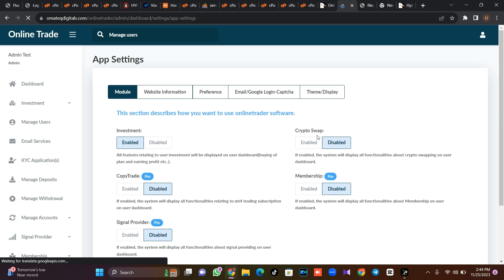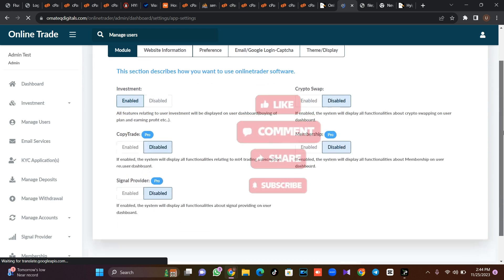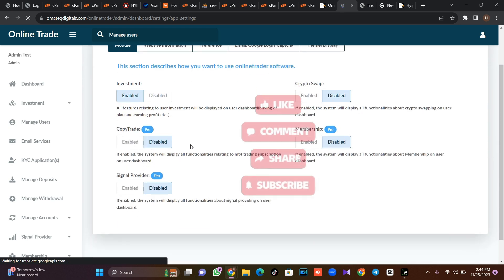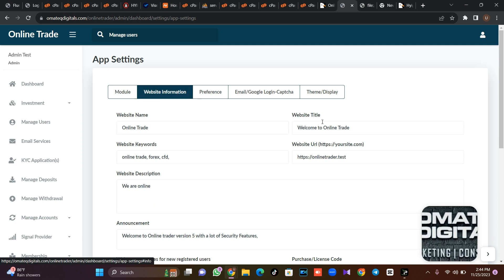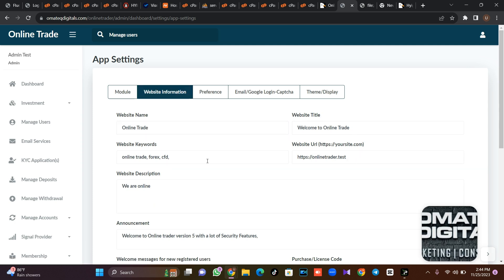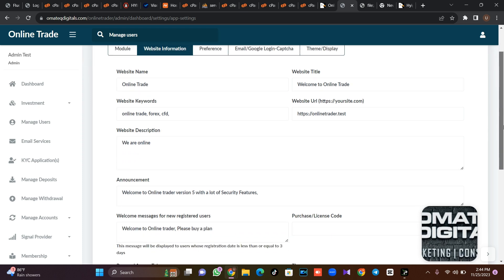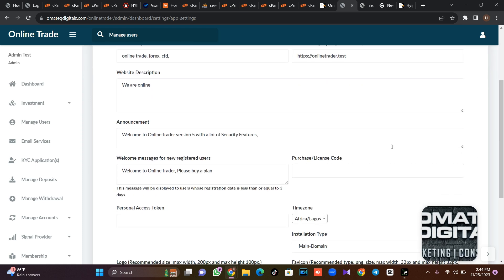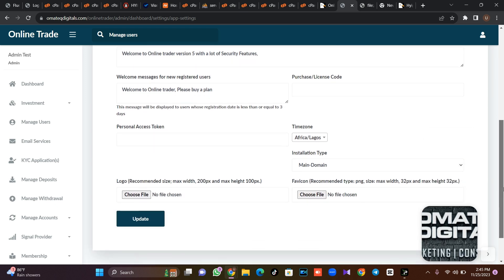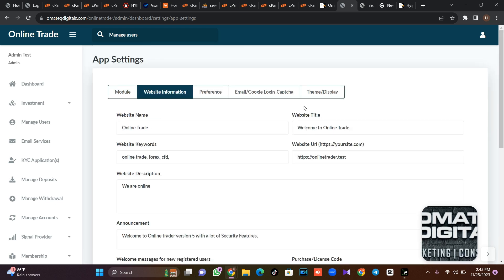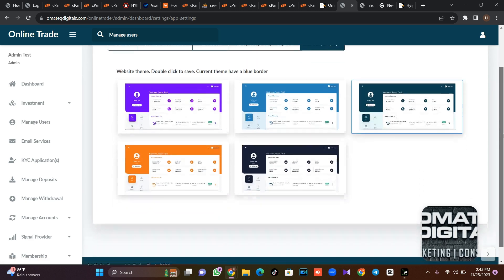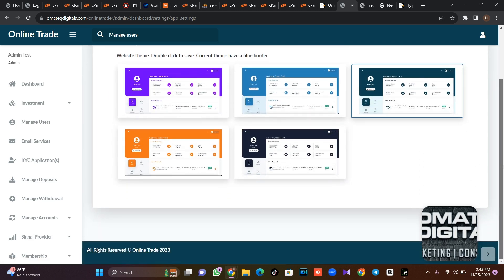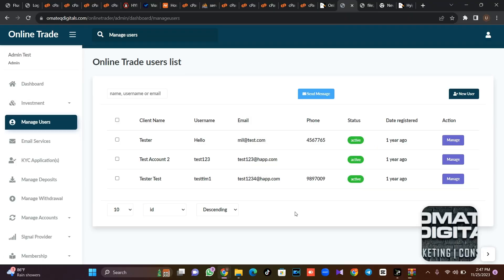So you can enable investment, then you can enable crypto swapping. Then this is the crypto trade and the rest like that. So everything is there. This is your website information where you can change information of your websites, the URL and the rest like that. Then if you want to be pumping announcement and the rest, so this is where you put the announcement and everything there. So this is the theme display. This is where your team is. So you can as well change any teams.